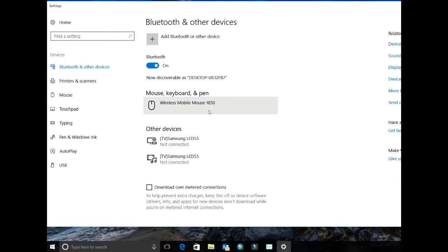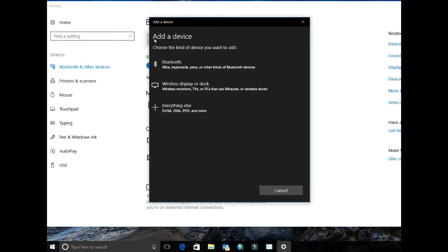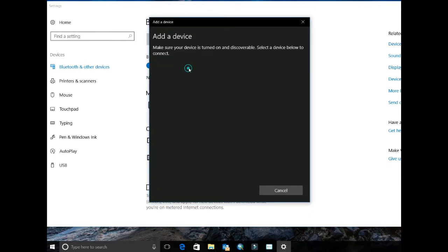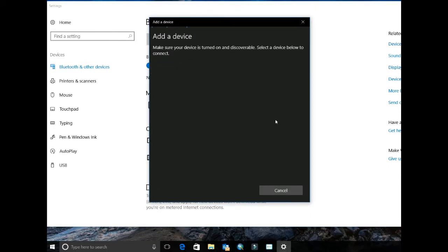Once in here, click the add button at the top that says add Bluetooth or other device. Then choose Bluetooth device.